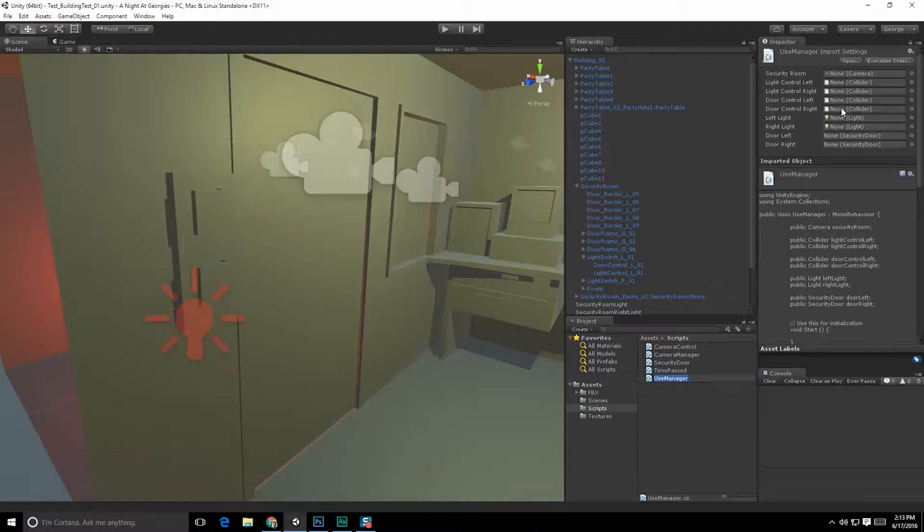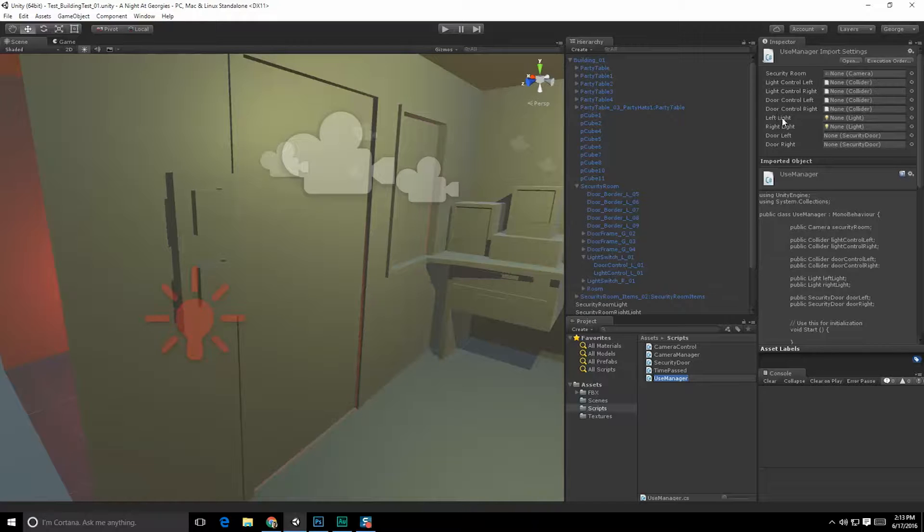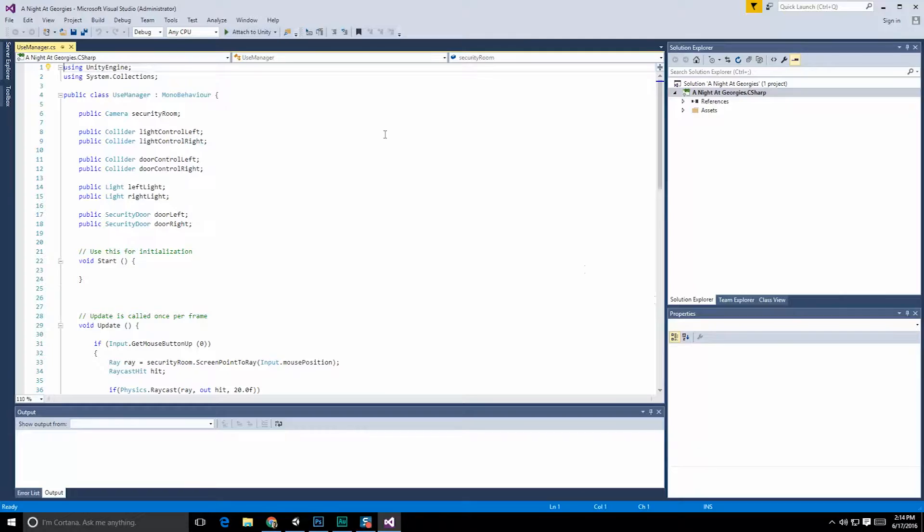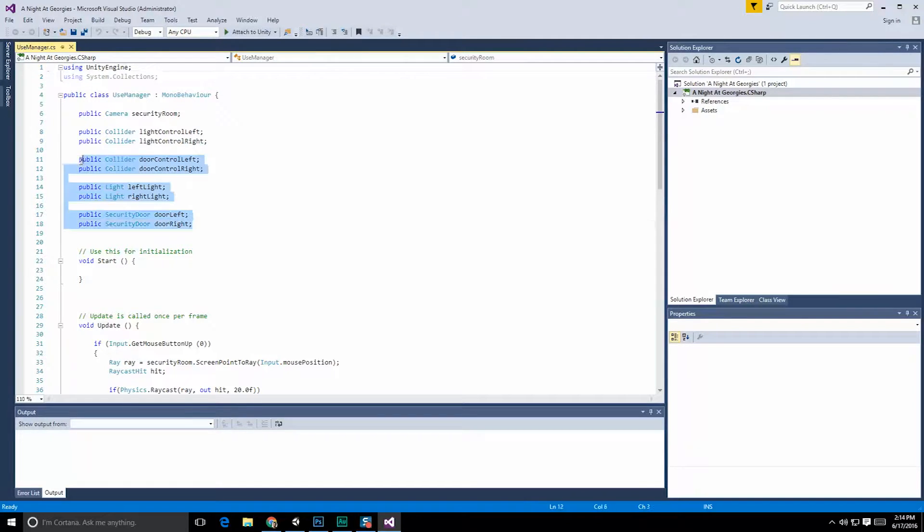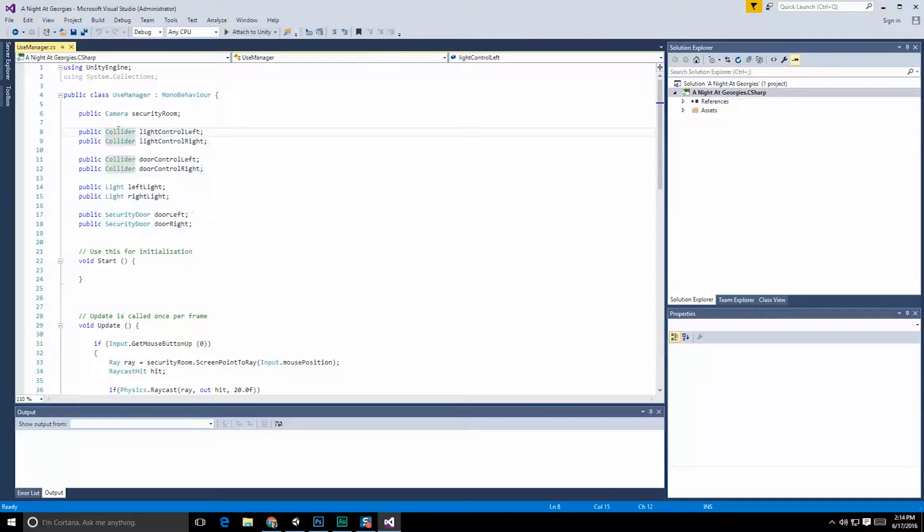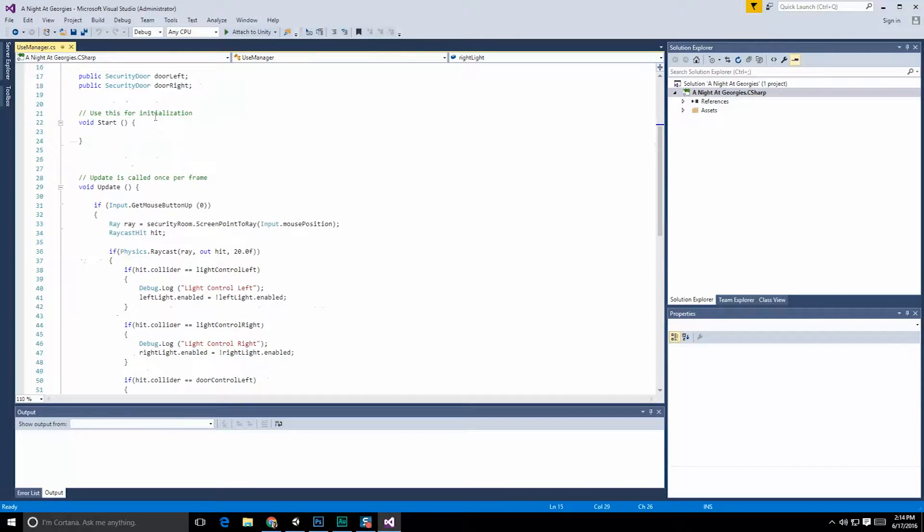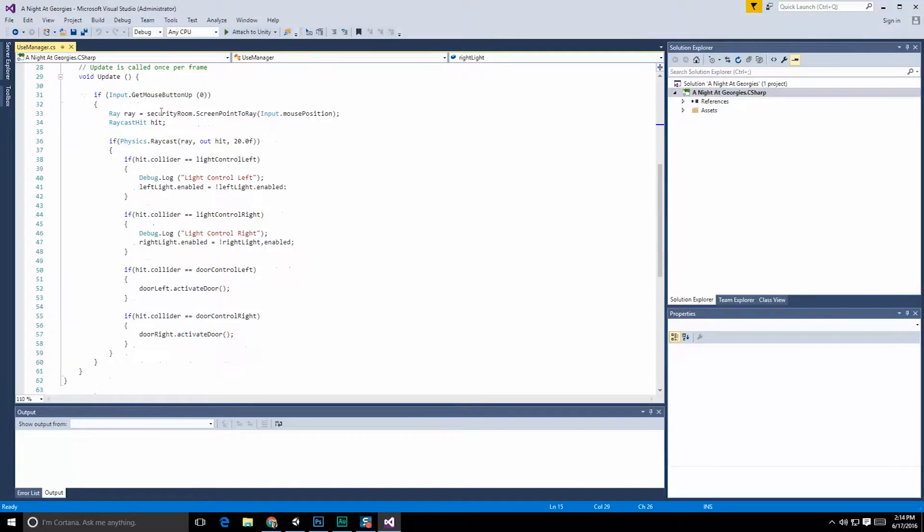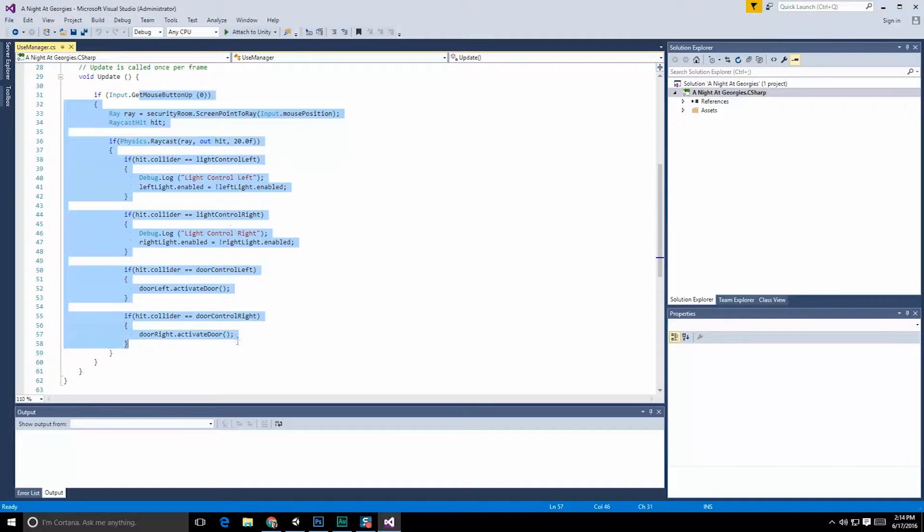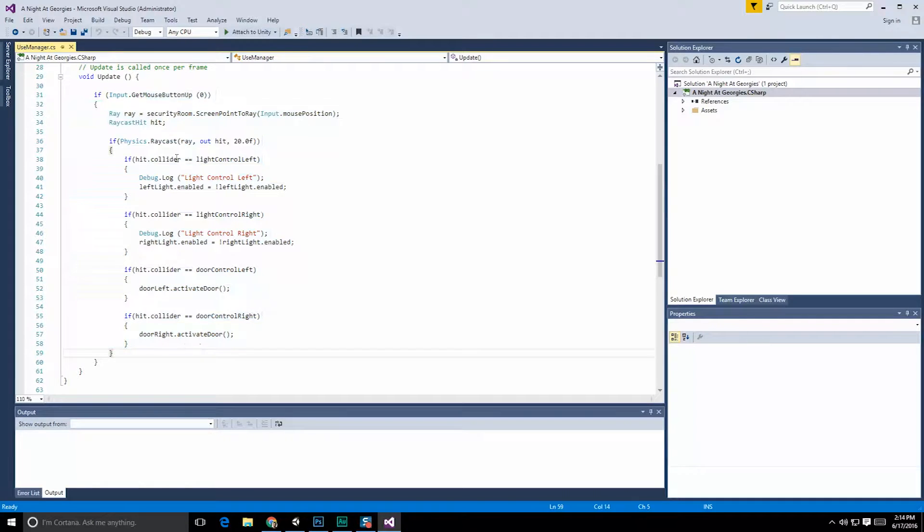We had our use manager, and the use manager had a series of public variables for things like the left controller, right controller, doors, and so forth. So let's go ahead and take a look at the use manager. In the use manager, there's really not a whole lot of anything intelligent going on here. We've got our public colliders, the lights and so forth that need to be turned on and off. And in here, we check to see whether or not that object was hit. That is one way of doing things, but it's very locked down and constrained.